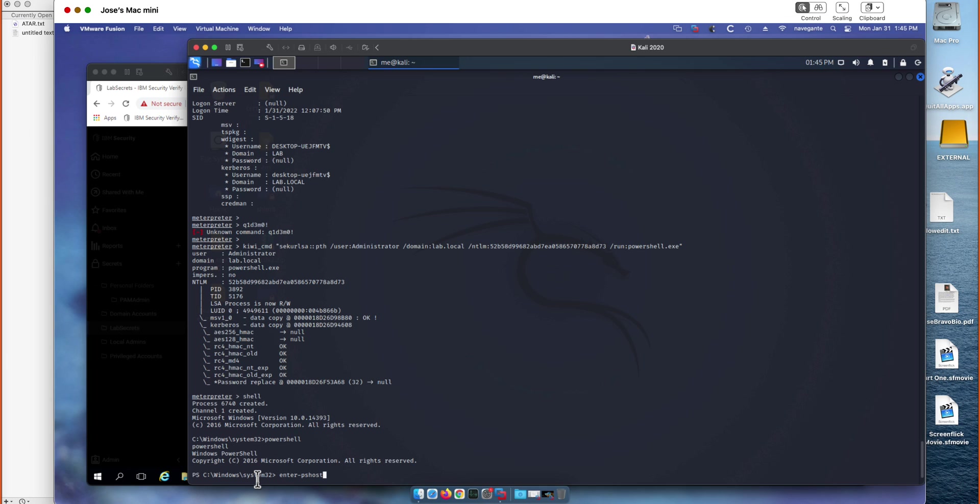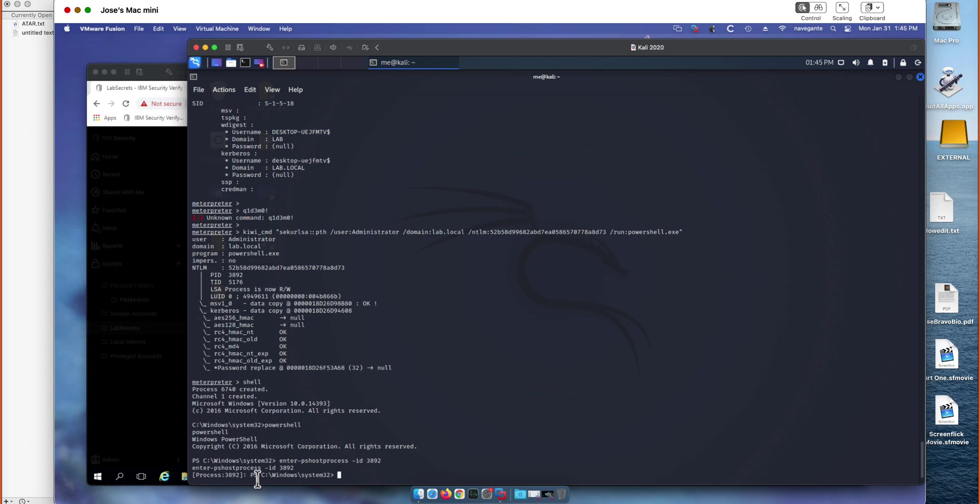So enter ps-host-process. We use the ID flag to specify the ID that we want, which is 3892 as we saw before, right? Correct. Now we can see that our prompt has changed to show that we are authenticated and we are in process 3892. And we have a Windows system32 prompt. So at this point, now we are ready to scale horizontally.